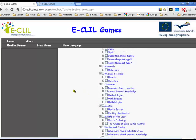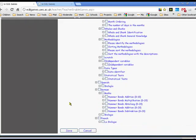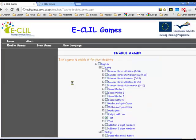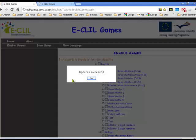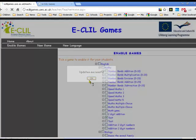We go down to the bottom of the list and we see there's a save button down there. Of course you can cancel as well. So we save that, and it tells me it's updated successfully. We click OK.